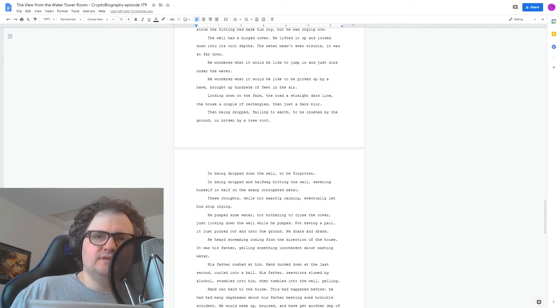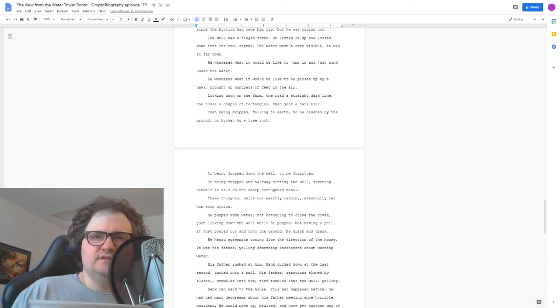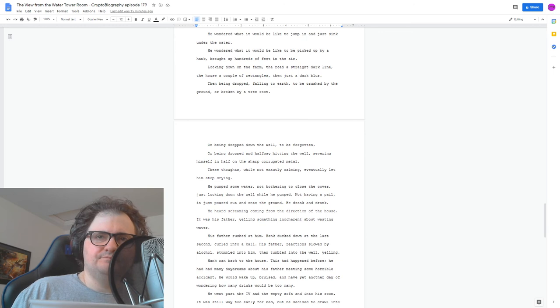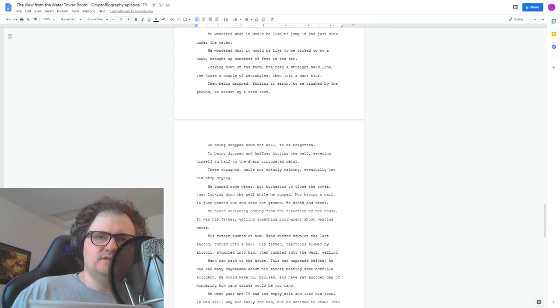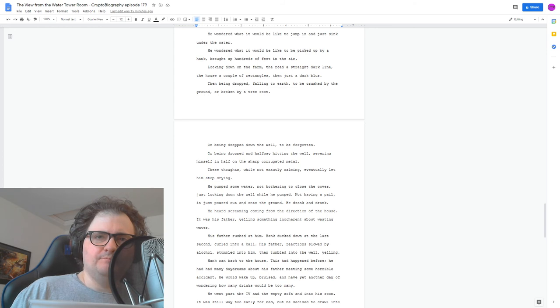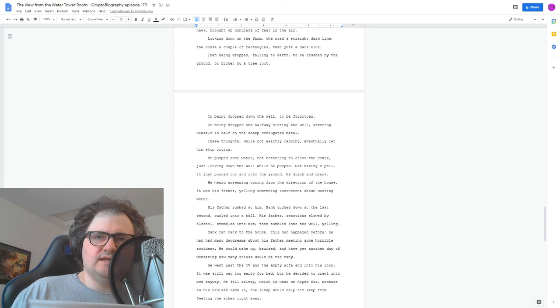He heard screaming coming from the direction of the house. It was his father, yelling something incoherent about wasting water. His father rushed at him. Hank ducked down at the last second, curled into a ball. His father, reaction slowed by alcohol, stumbled into him, then tumbled into the well, yelling.